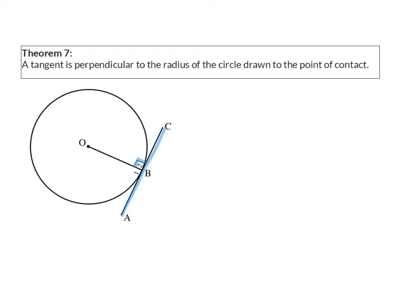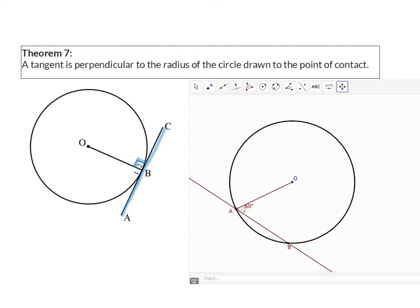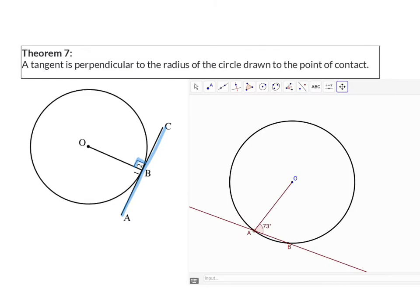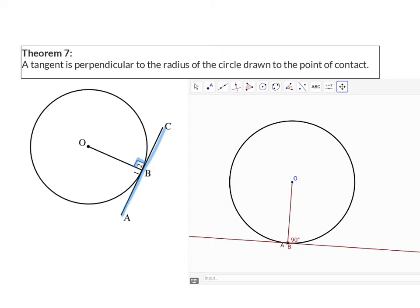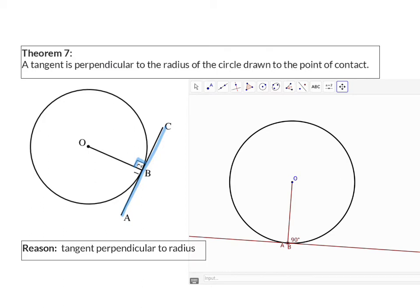Let's have a look at an illustration of how this happens. Here we have a circle with a line cutting through at A and B. At point A, we've also drawn a radius making an angle of 60 degrees with this line AB. If I now move A closer and closer to B, that angle becomes bigger and bigger, and as A and B become the same point — forming a tangent — that angle is exactly 90 degrees. My reason for this theorem is: tangent perpendicular to radius.